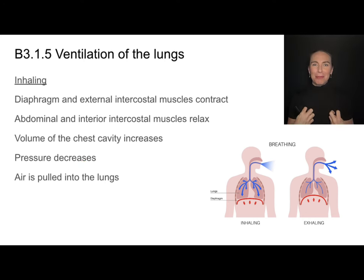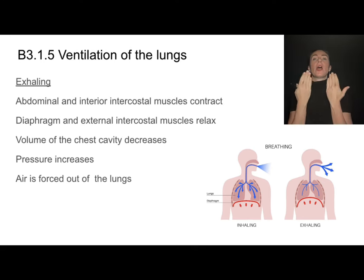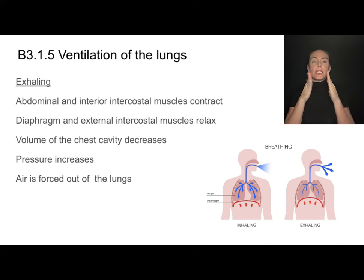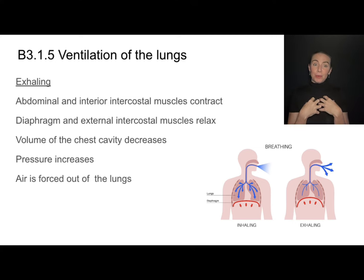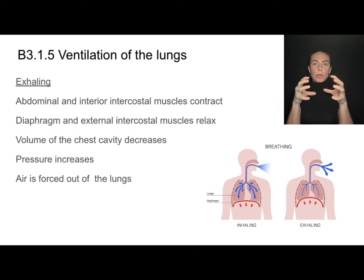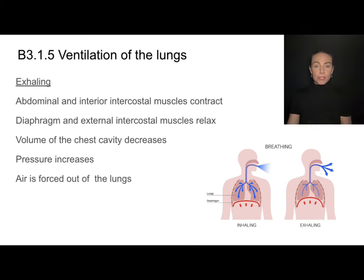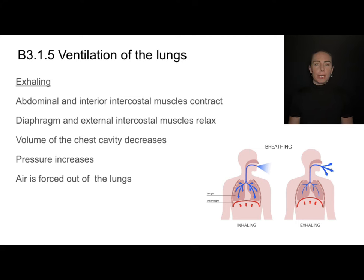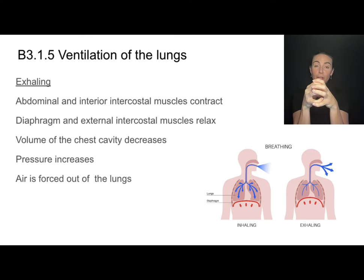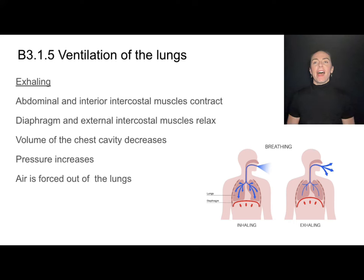The exact opposite happens when exhaling. To exhale gases, we need to create pressure inside the chest cavity. We contract the abdominal muscles and internal intercostals, causing the rib cage to close in. The diaphragm and external intercostals relax, with the diaphragm returning to its dome shape. This reduces the volume of the chest cavity, which increases the pressure and forces air out of the lungs.